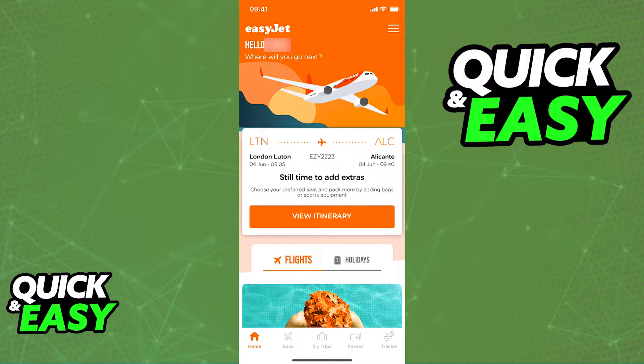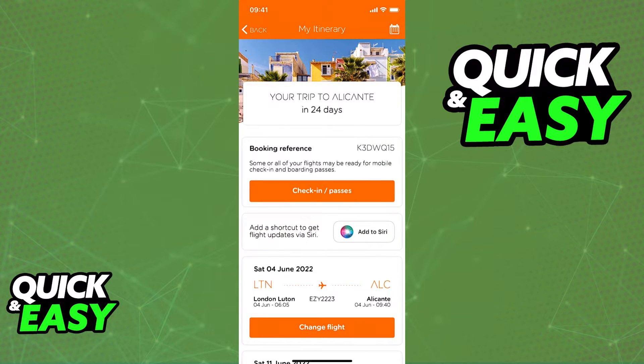After you are properly signed into the account, you will be able to select My Trips at the bottom of the screen and you will see a list of all the flights on your itinerary.